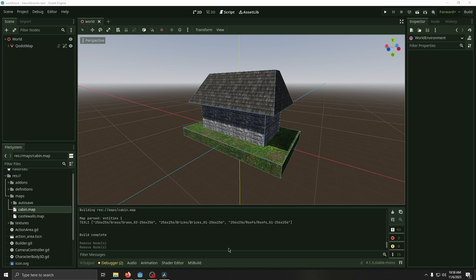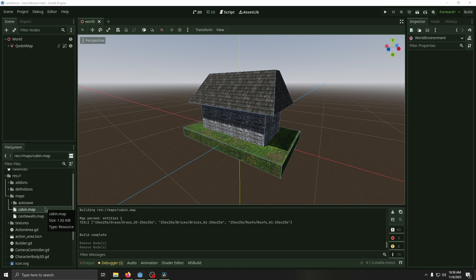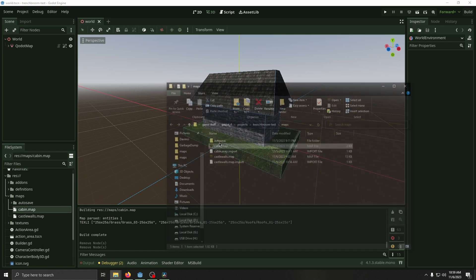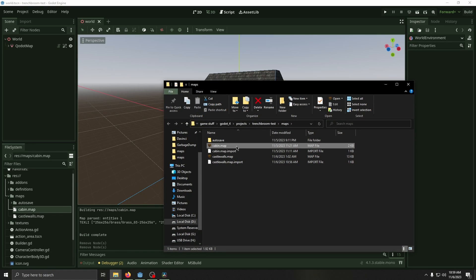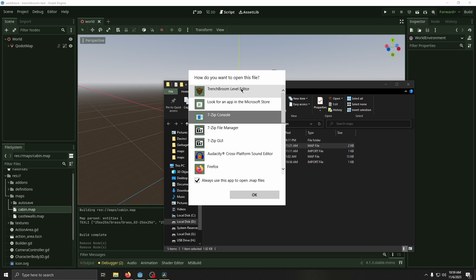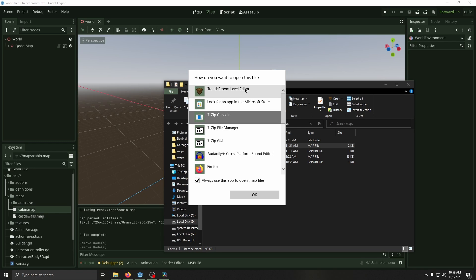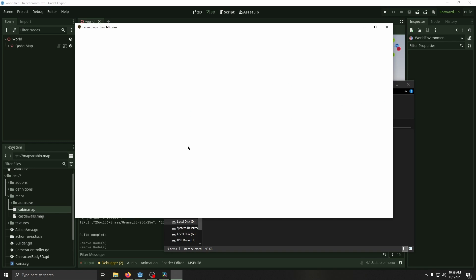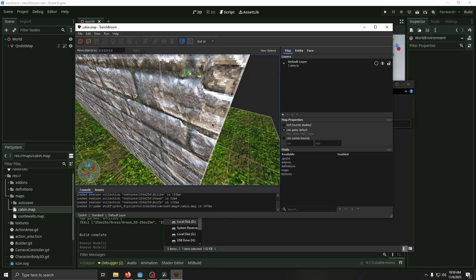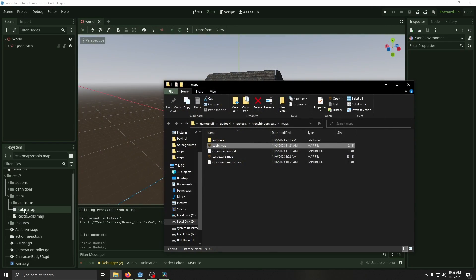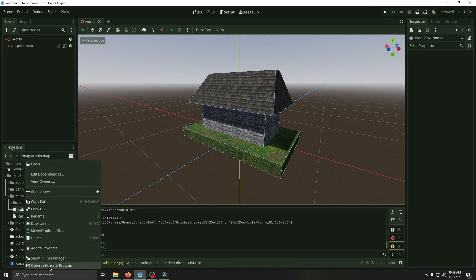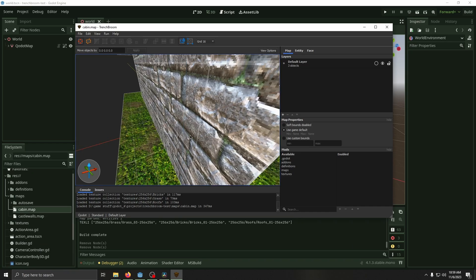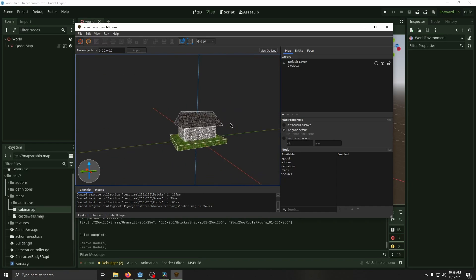Next, load up Godot, go to your maps, right click on it, show in file explorer, then you want to press open with. You'll have to scroll down, look for another app, and choose TrenchBroom level editor. Then your files will be set to use TrenchBroom as the default, so now you can just open an external program in Godot and instantly open the map.